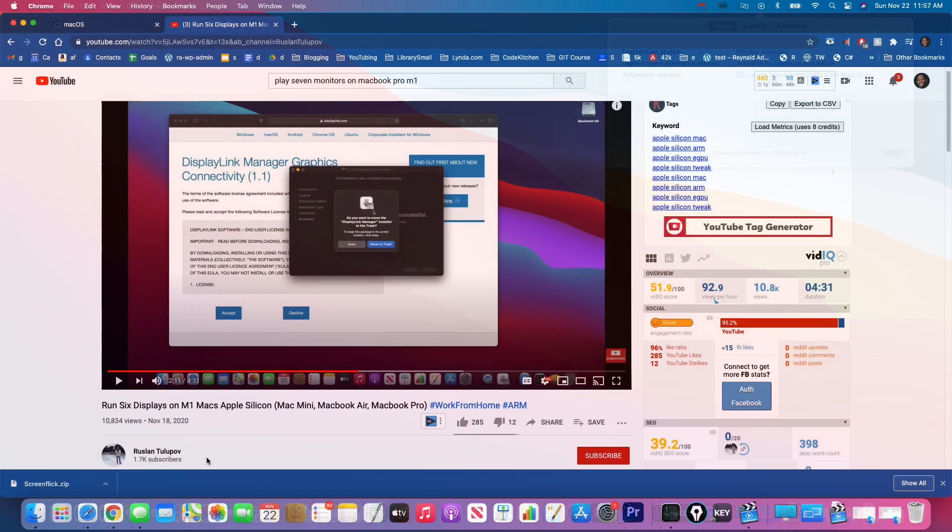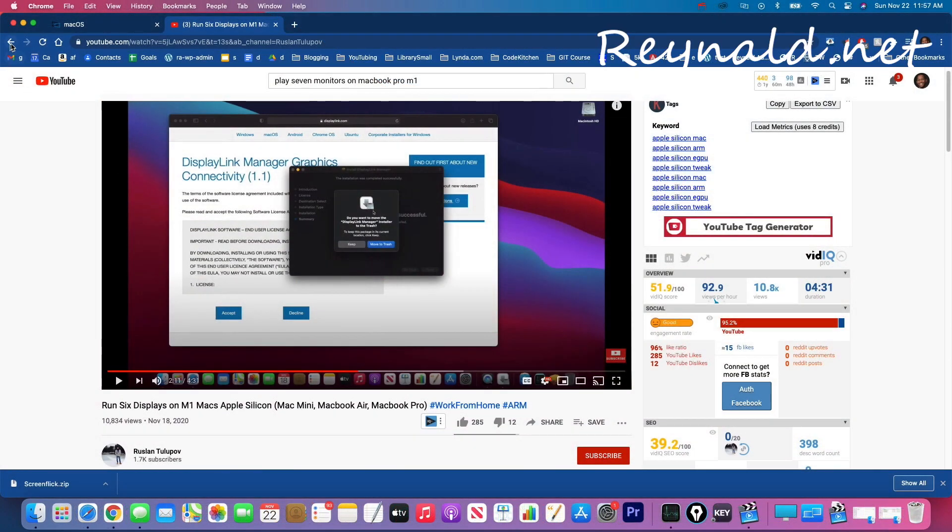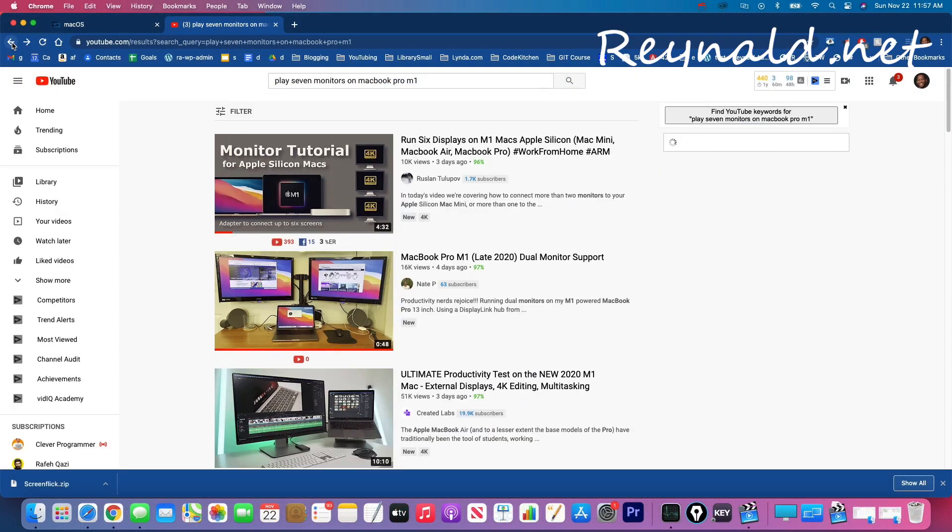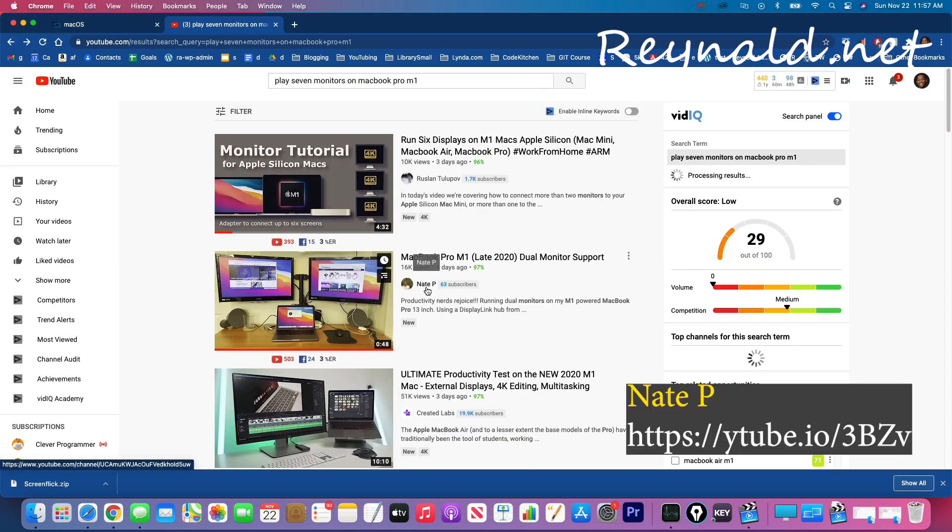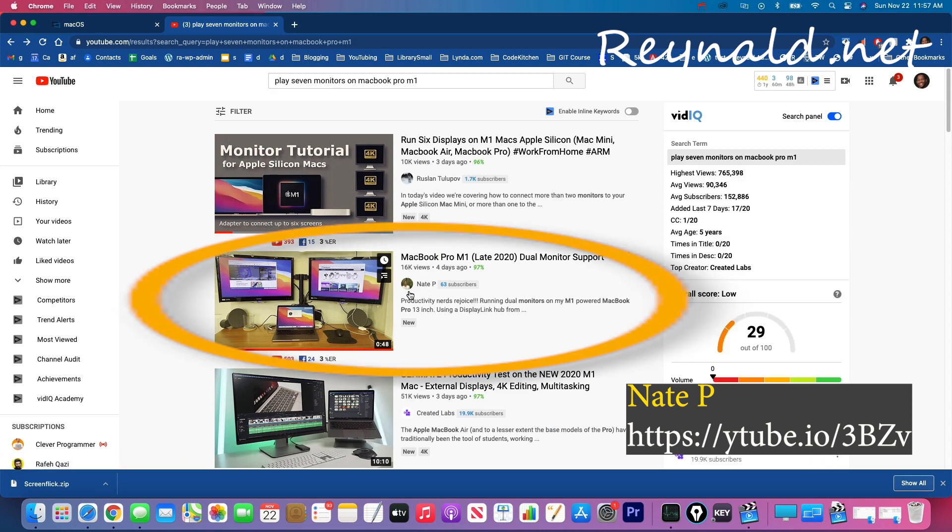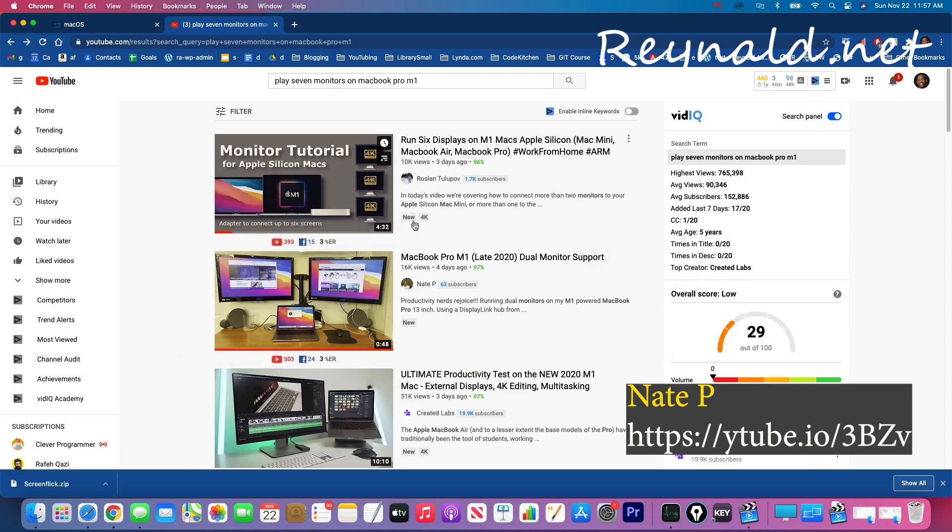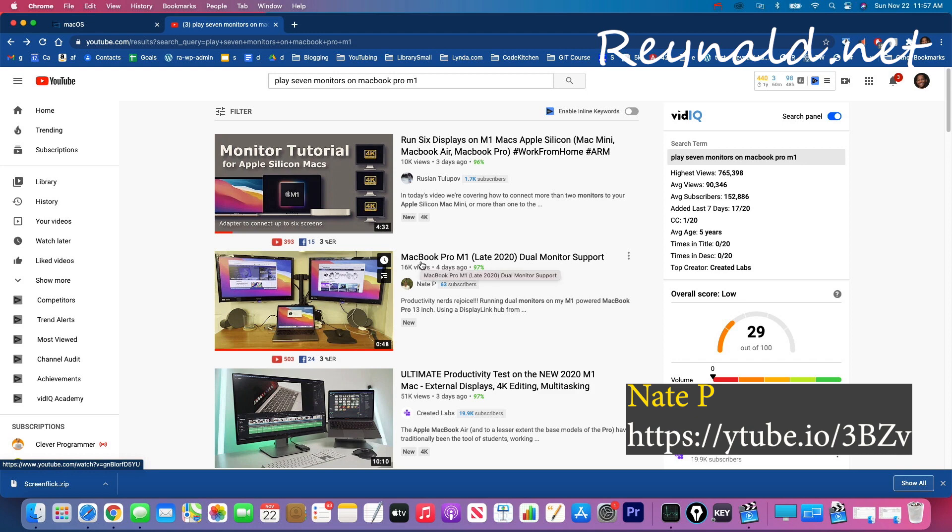So thanks to Ruslan and also thanks to Nate P over here because that was the very first video that I saw. But with the combination of these two videos I was able to get mine working.